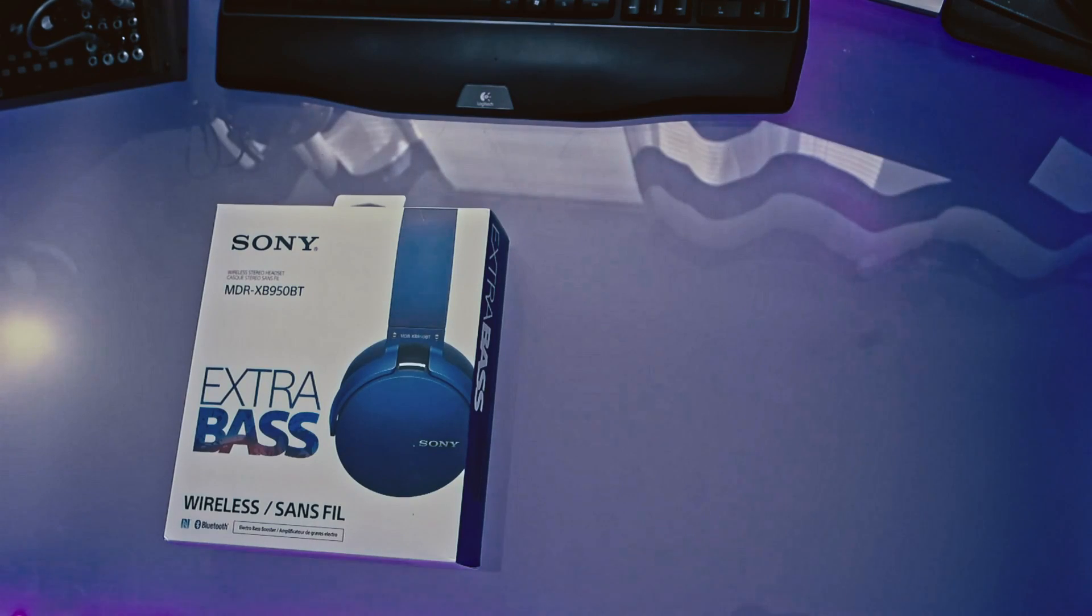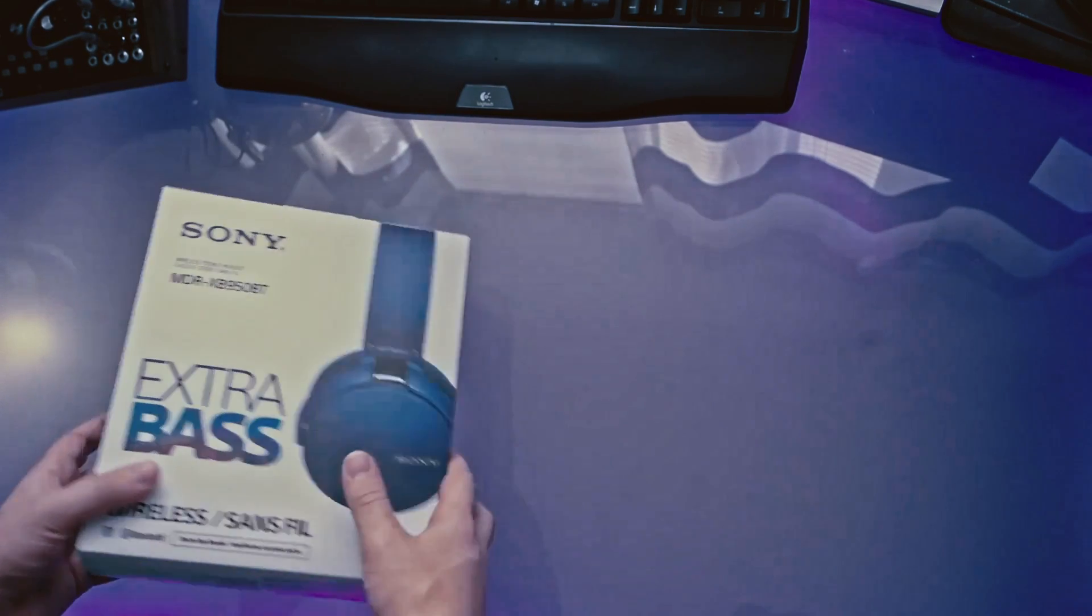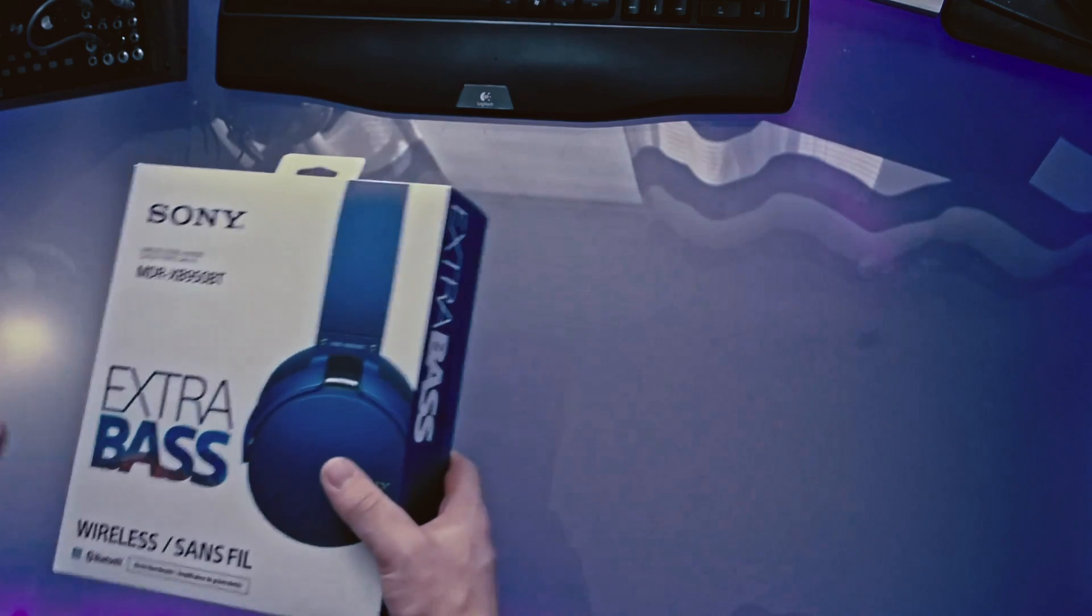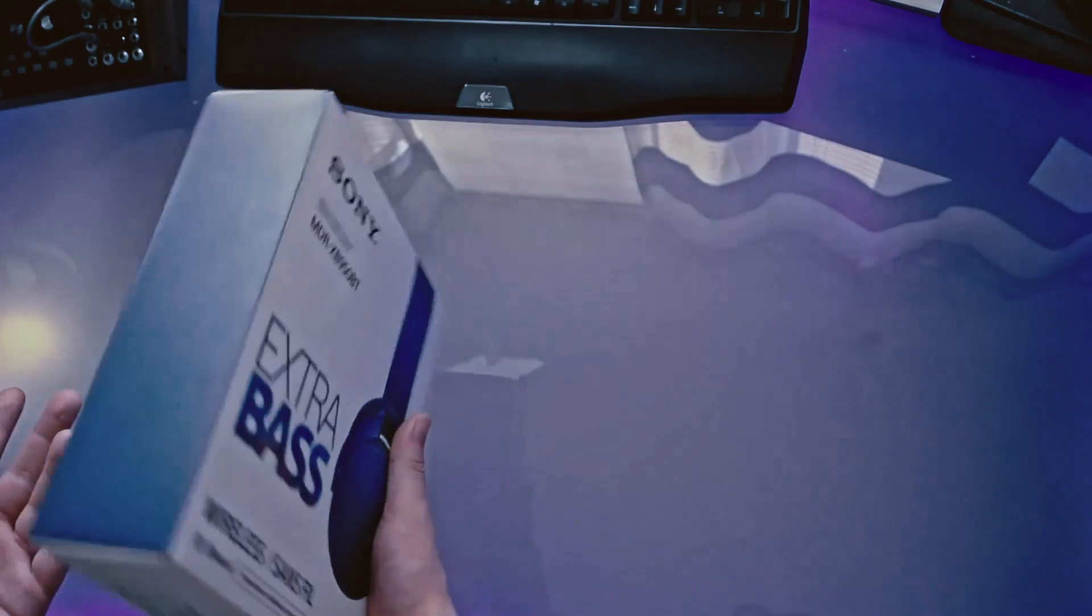So let's take a closer look at what we get in the package here. So this is the box, these are the headphones, everything's packaged in a pretty nice box.